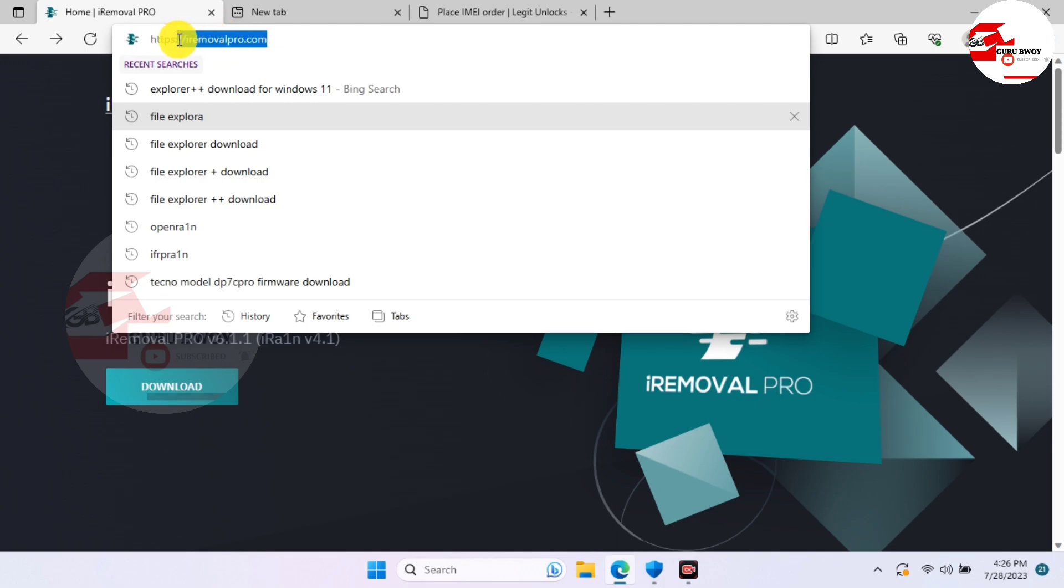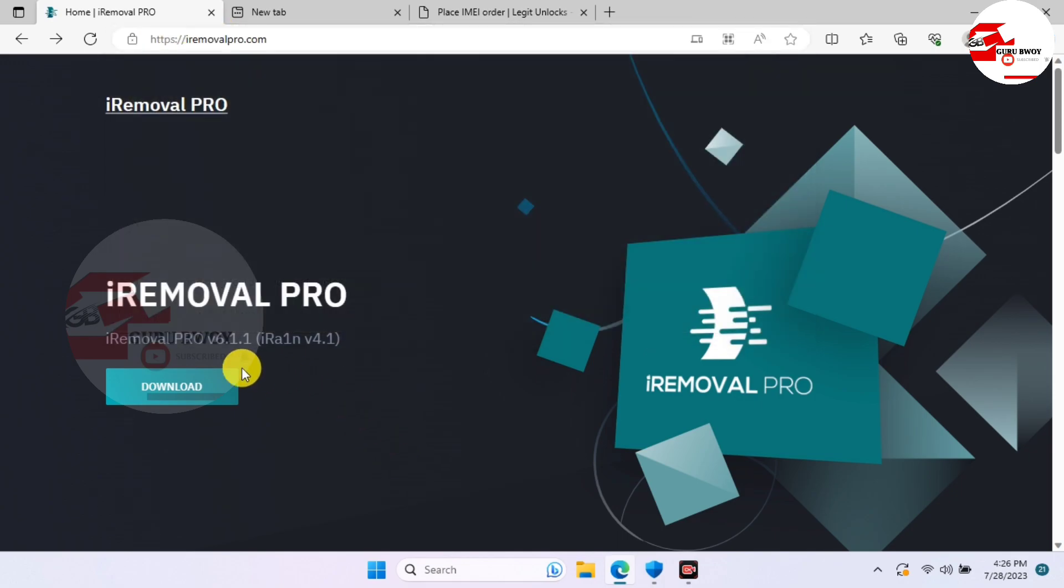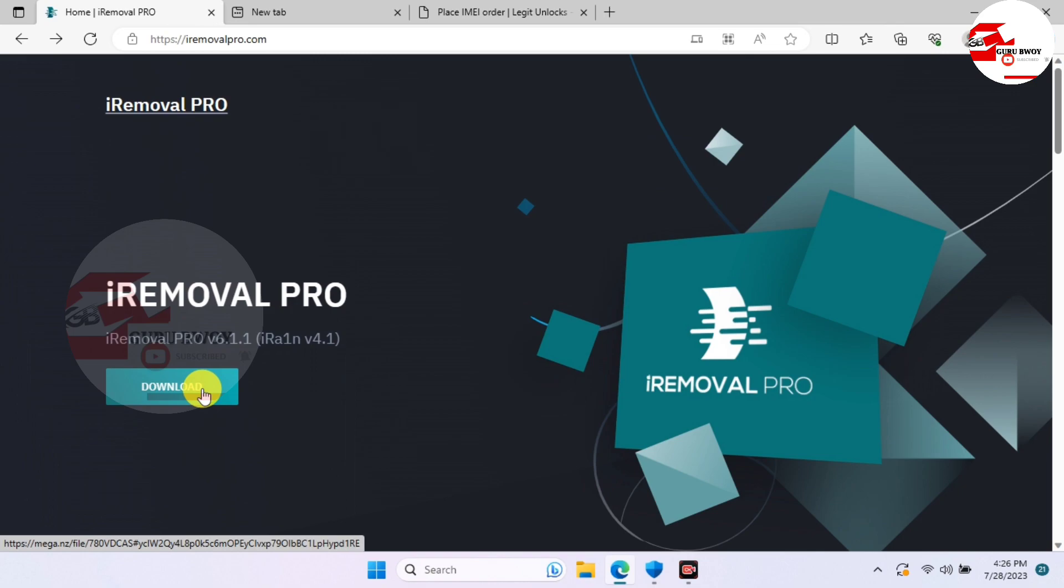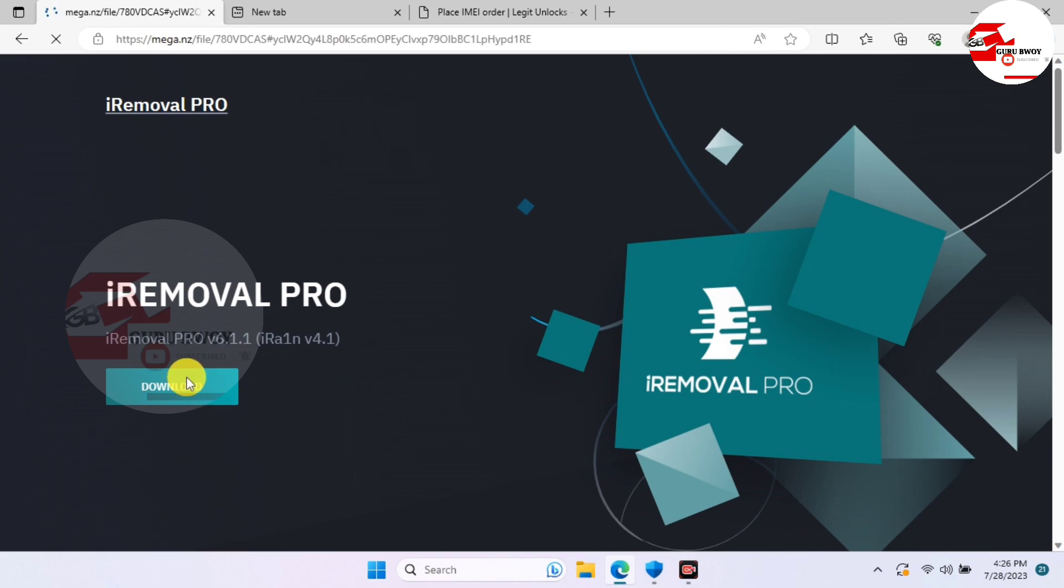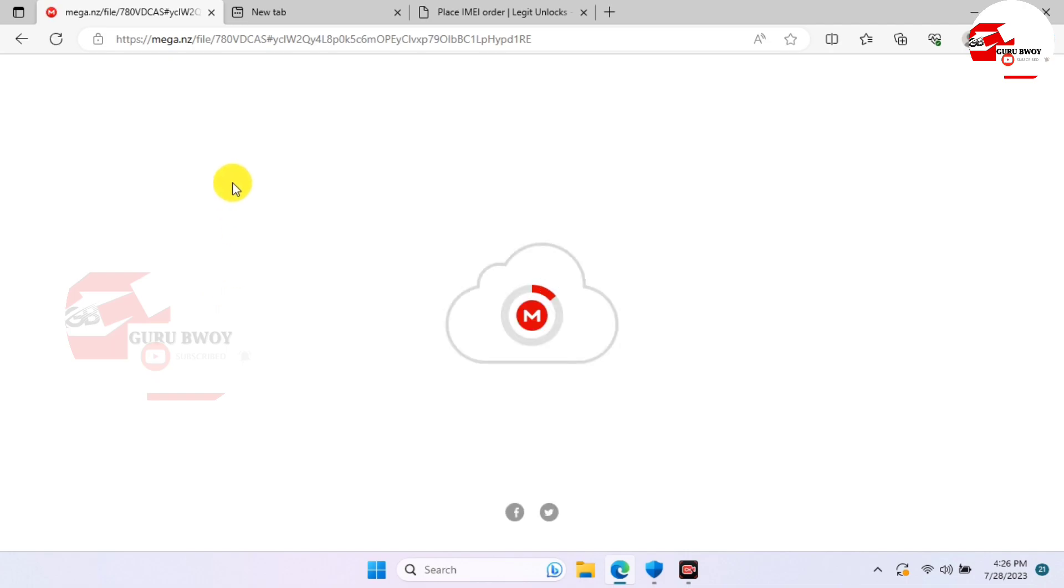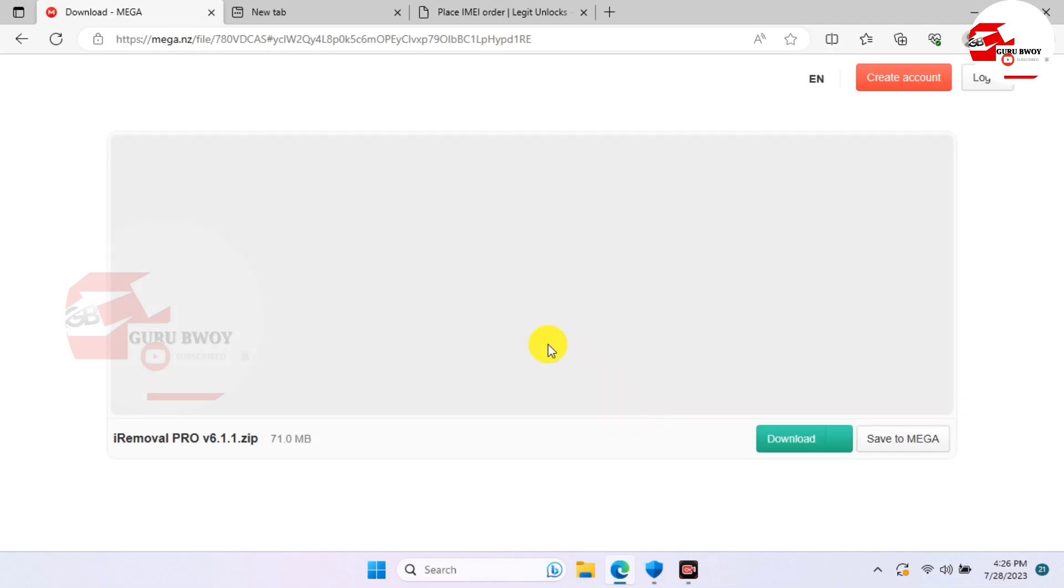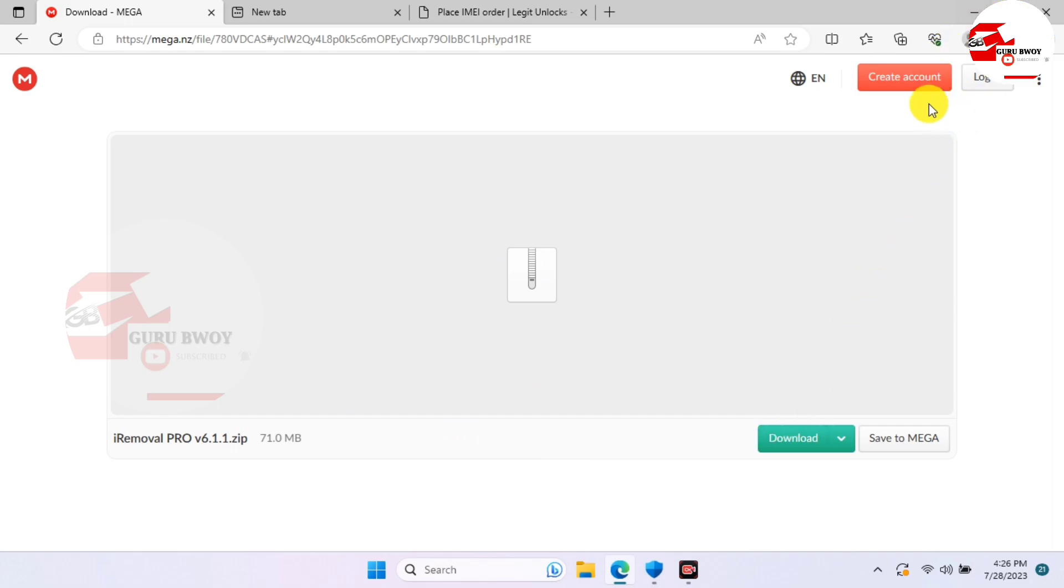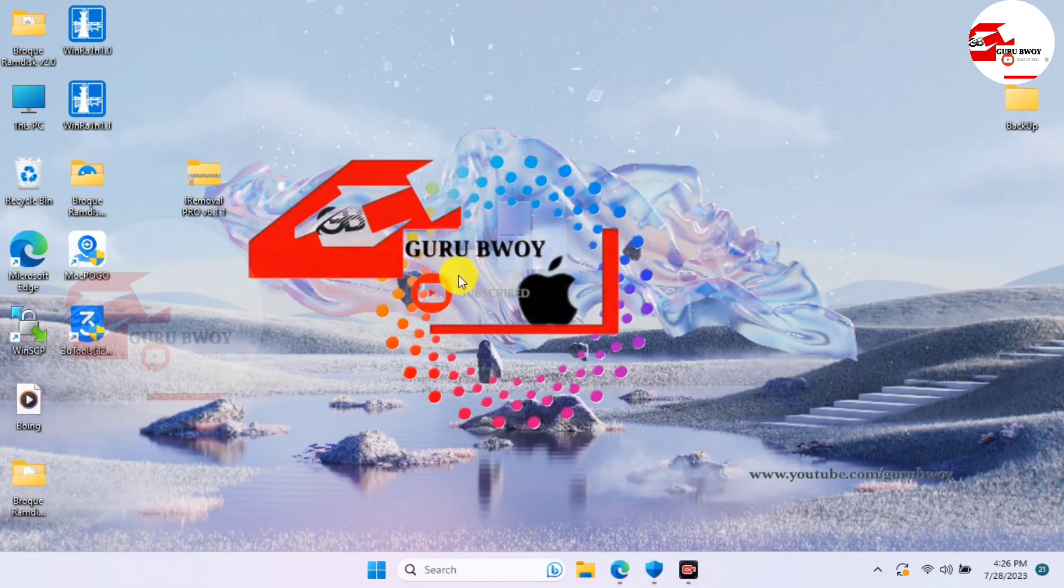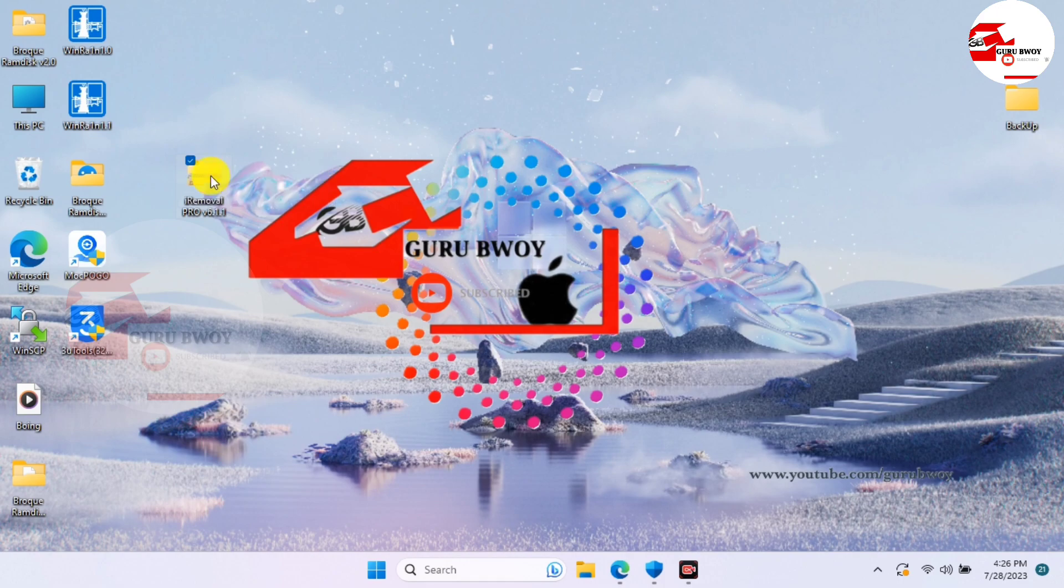I do have this tool being downloaded onto my computer, so if you do not have it just click on download and it should take you to the Mega web page for you to download the iRemover Pro onto your computer.